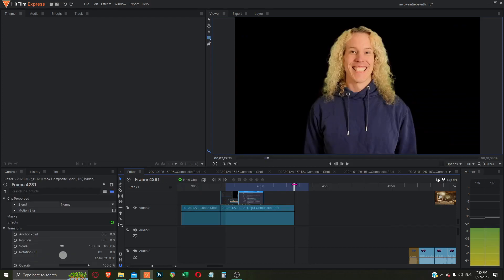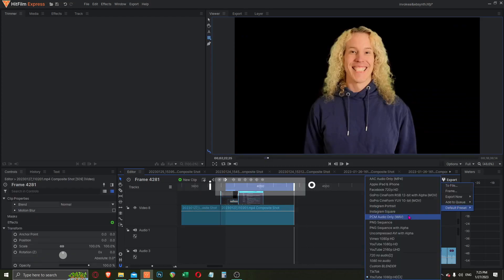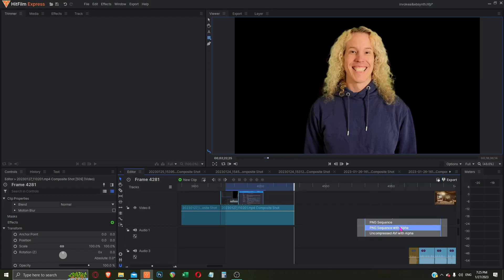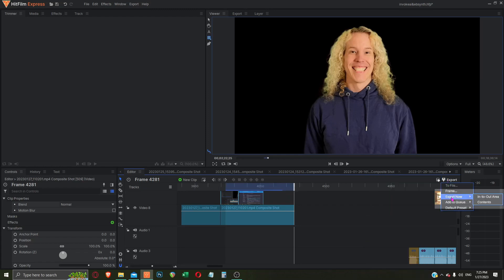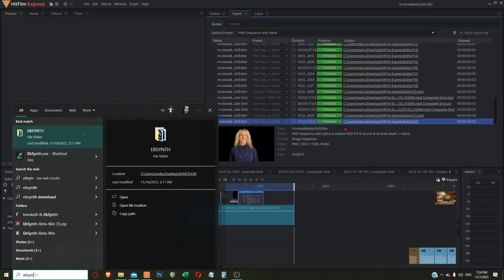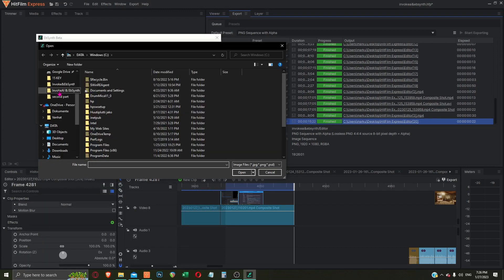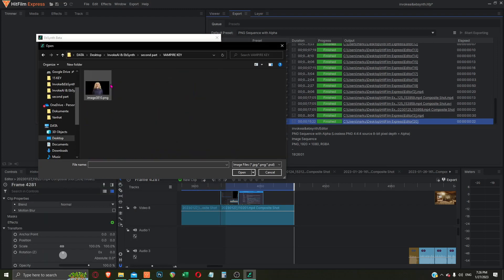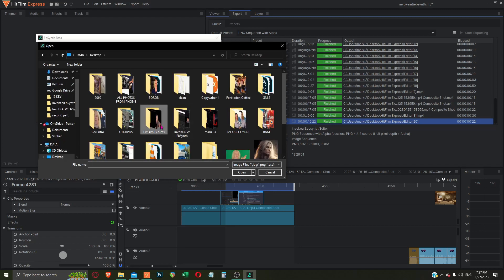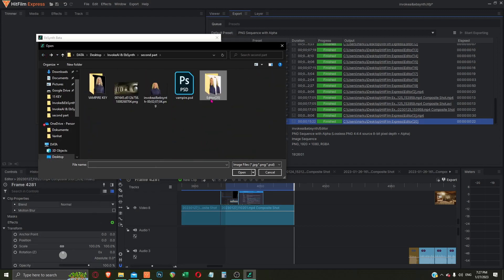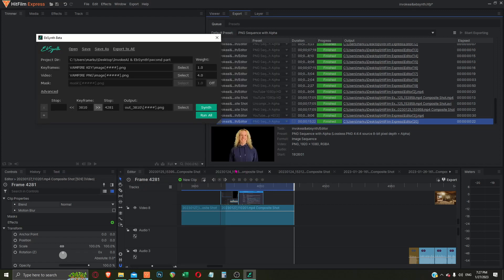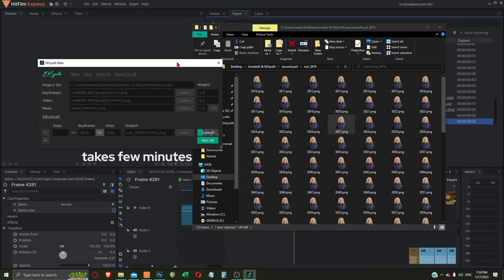Next, we need to export the PNGs from HitFilm Express, so let's change the in and out area, choose the PNG alpha preset, and export the in and out area. Now we can open Epsense and select the key. Let's also move the PNGs to the project folder and name it PNG. Once selected, let's run Epsense to do some magic.